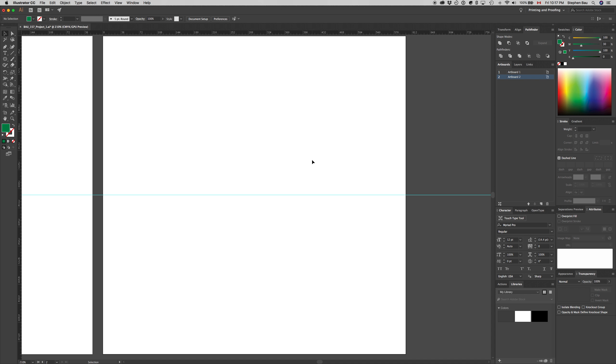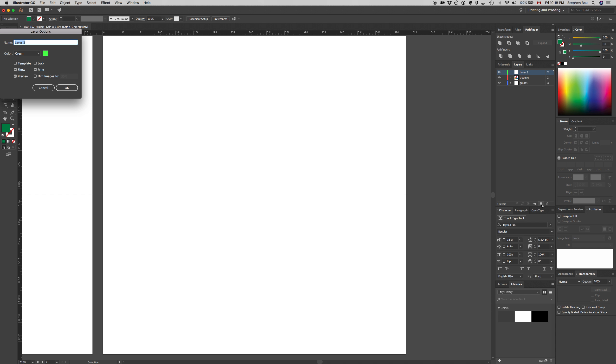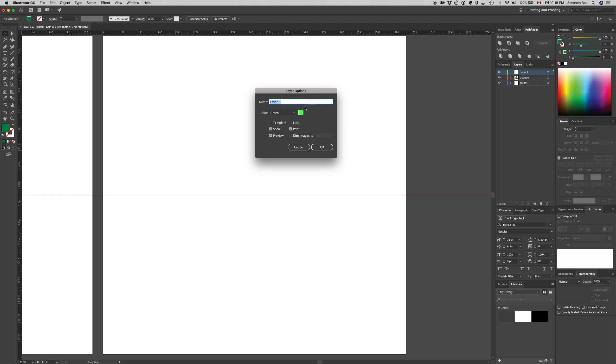To start off, let's create a new layer called circles. Click on the layers tab, and then create new layer. Hold down the option key and that automatically brings up the layer options dialog box so we can name the layer right away. Name it circles and click OK.